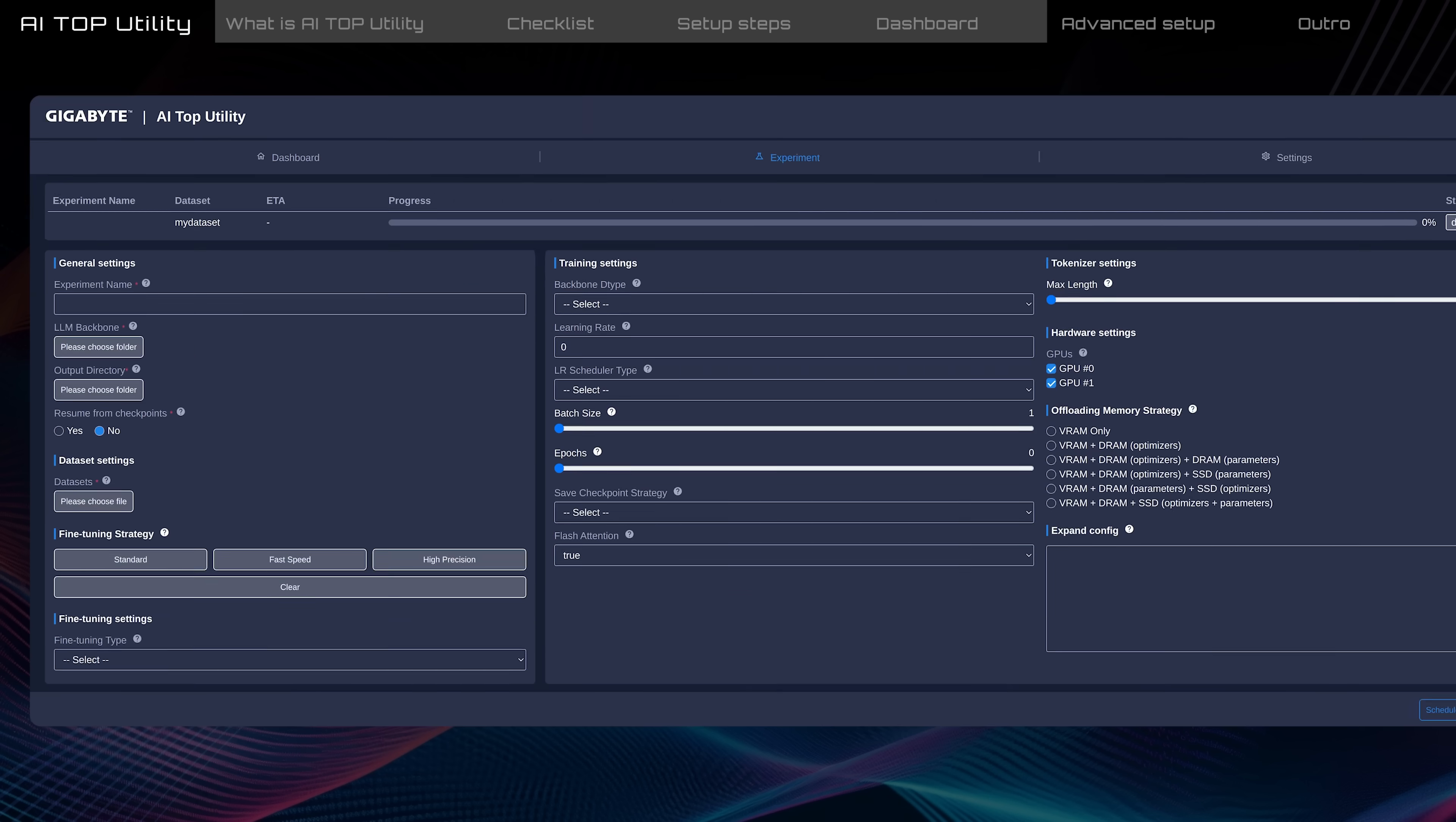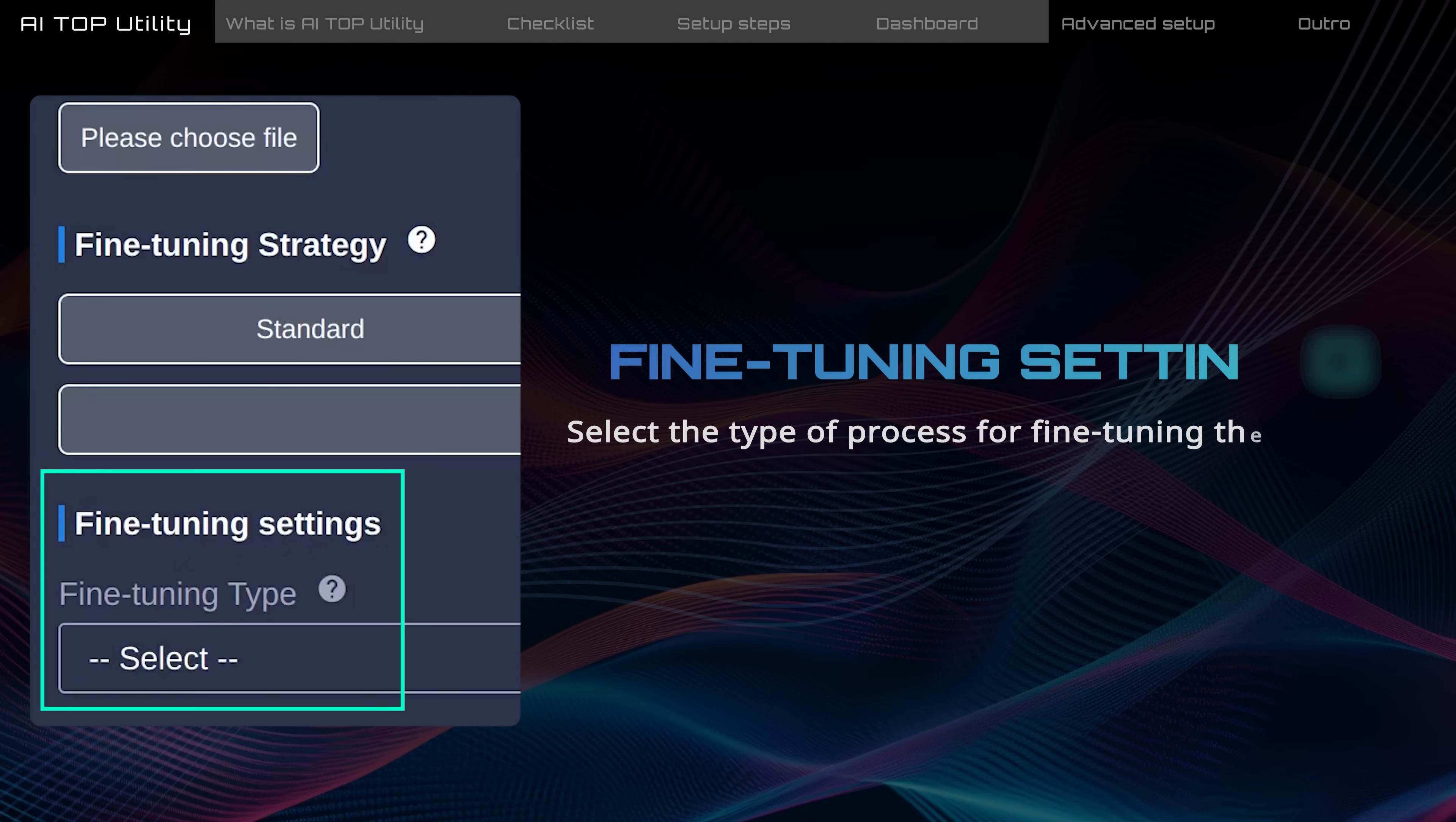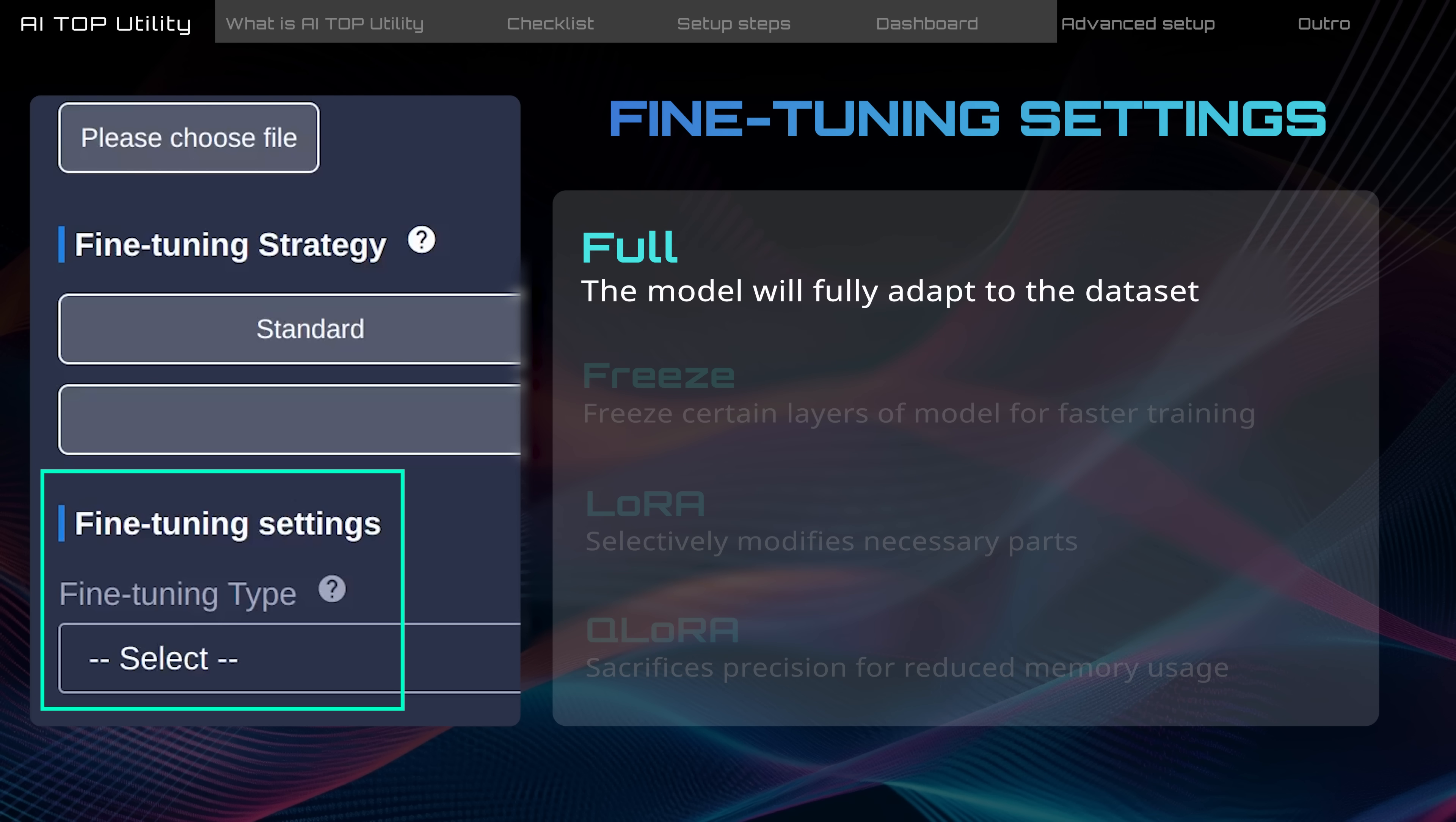Here in the Fine-Tuning settings, you decide how to fine-tune the model, which affects how much the dataset influences the model. You can choose from these different methods depending on your needs. Full means that you completely replace the original model knowledge with the dataset.